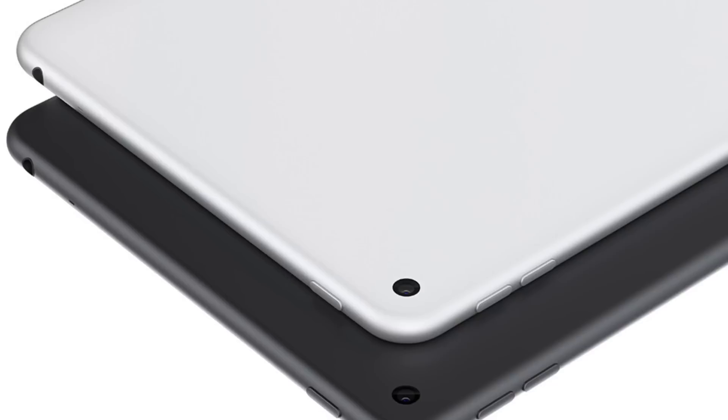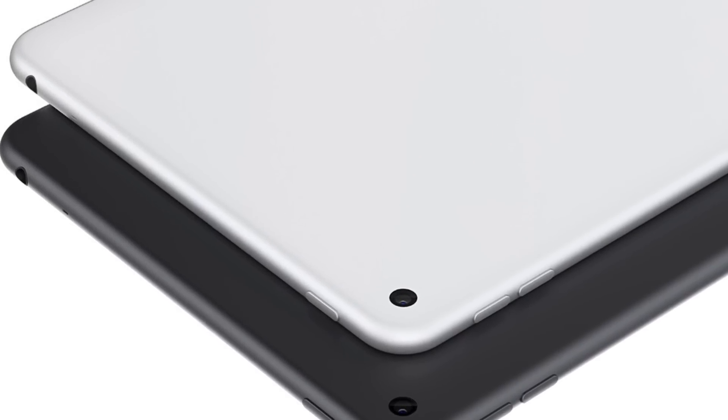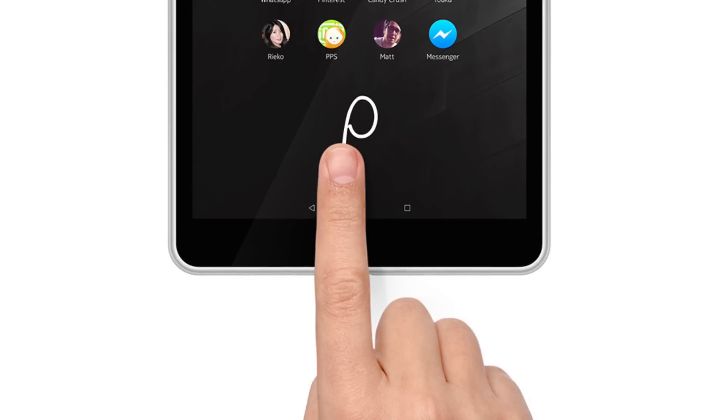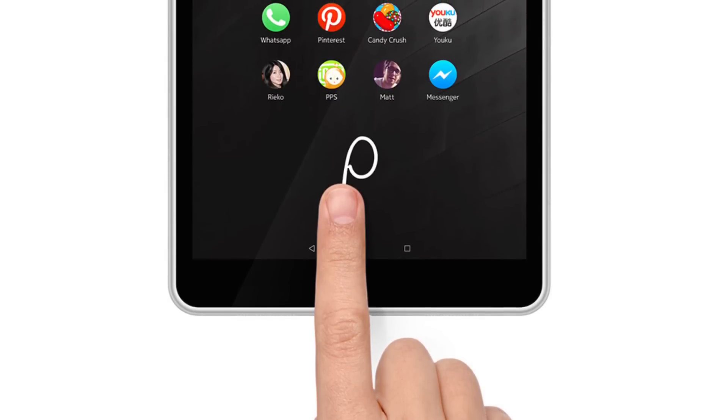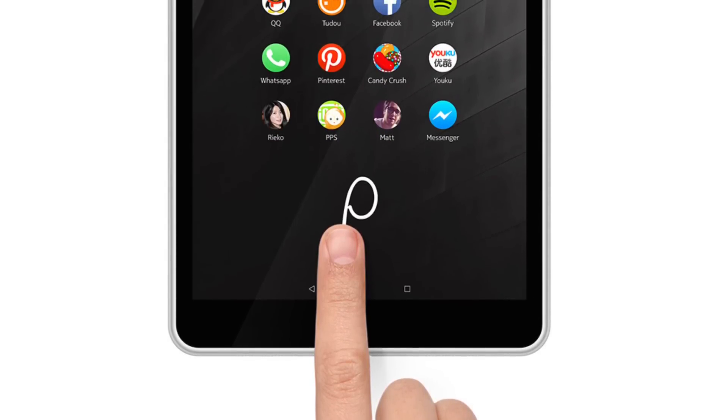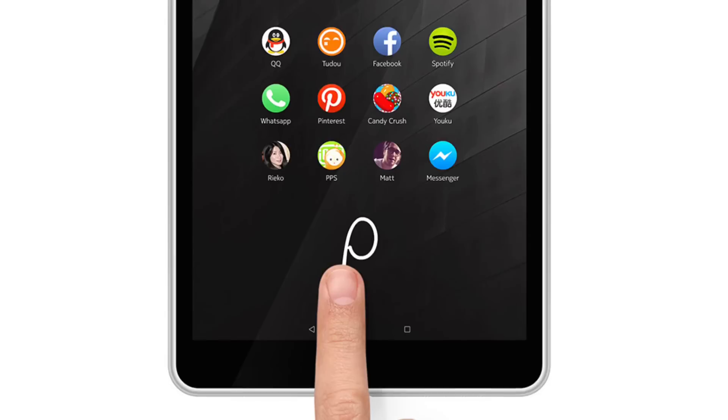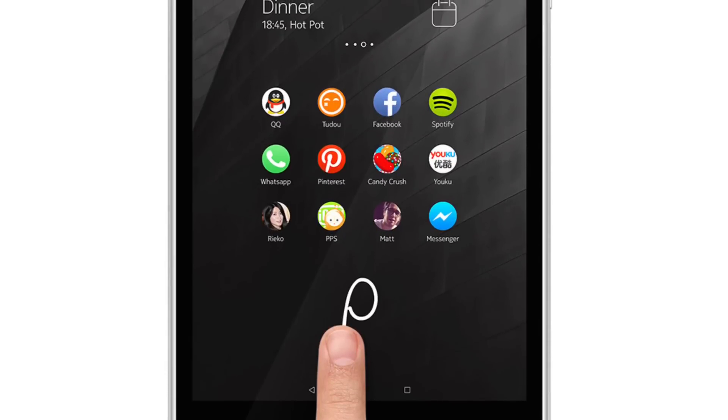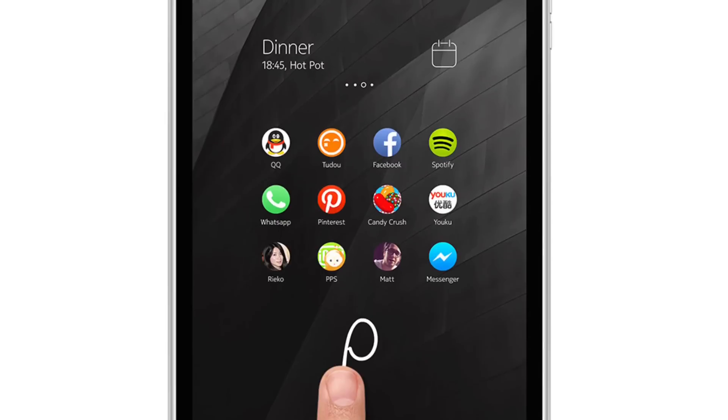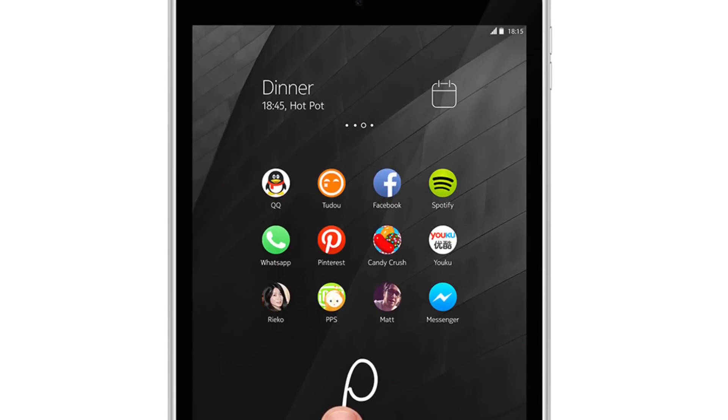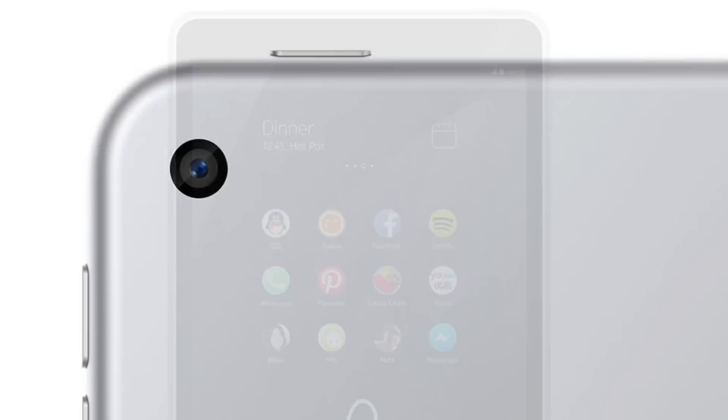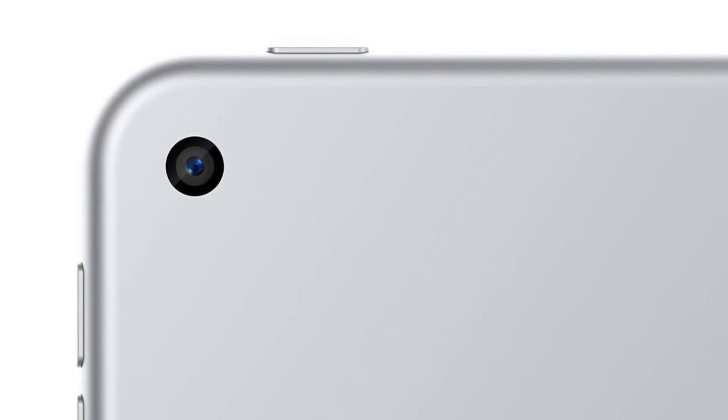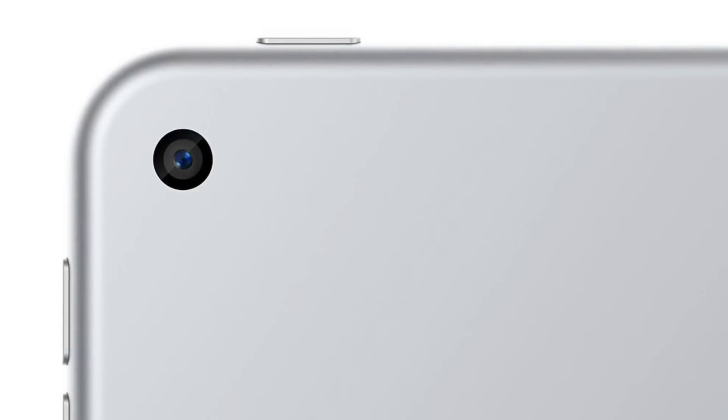Personally I don't think this will be a success because it still runs Android and Android needs tablet specific apps. As long as Android doesn't have that, all Android tablets are just content consuming devices and not for content creation or productivity. But the price seems to be quite good for what you get. It seems to have quite good build quality, so for that the price could be good.